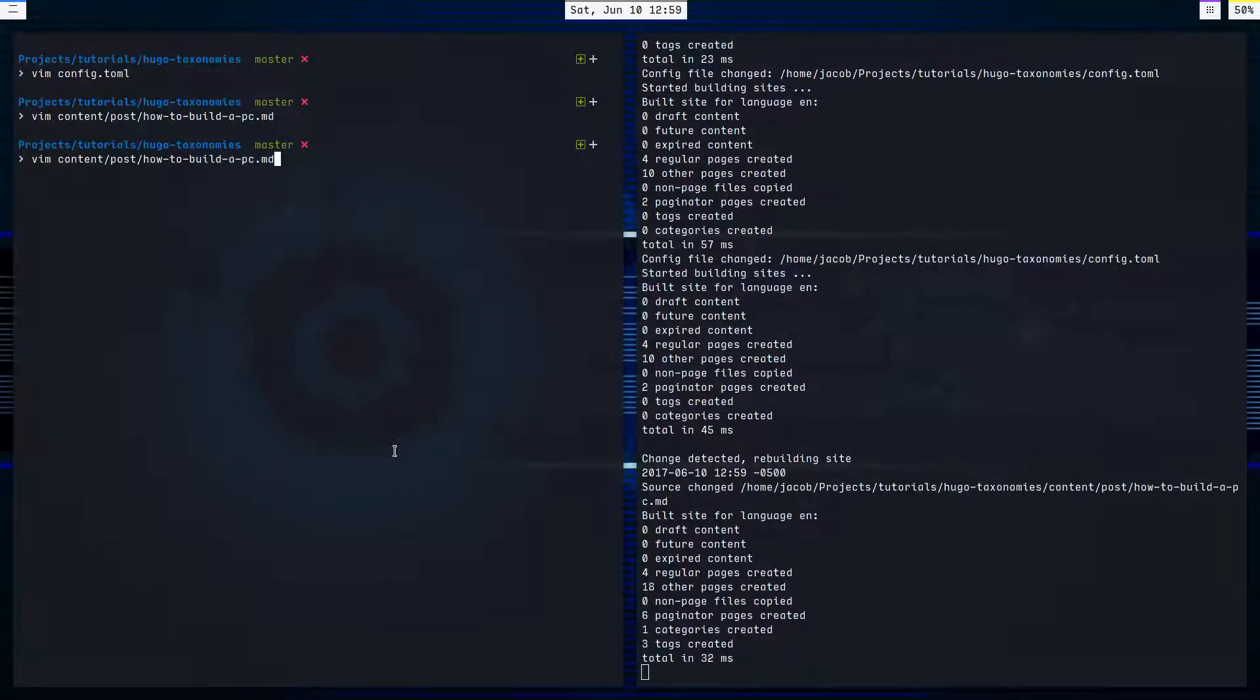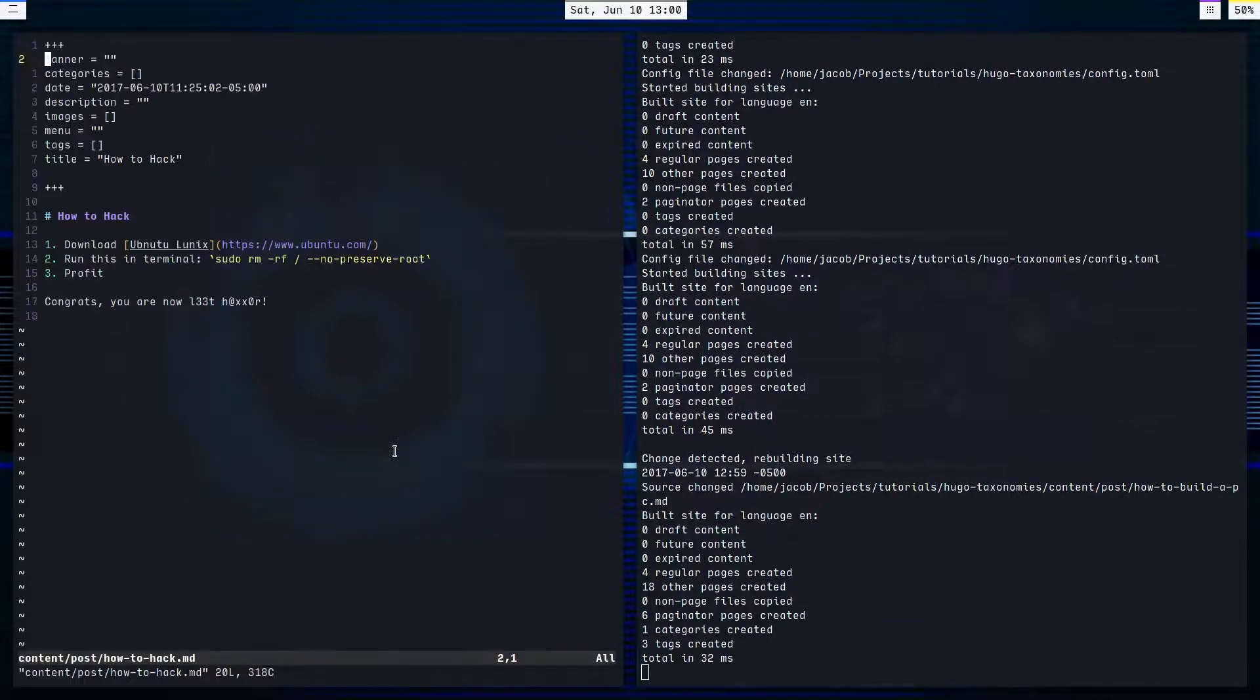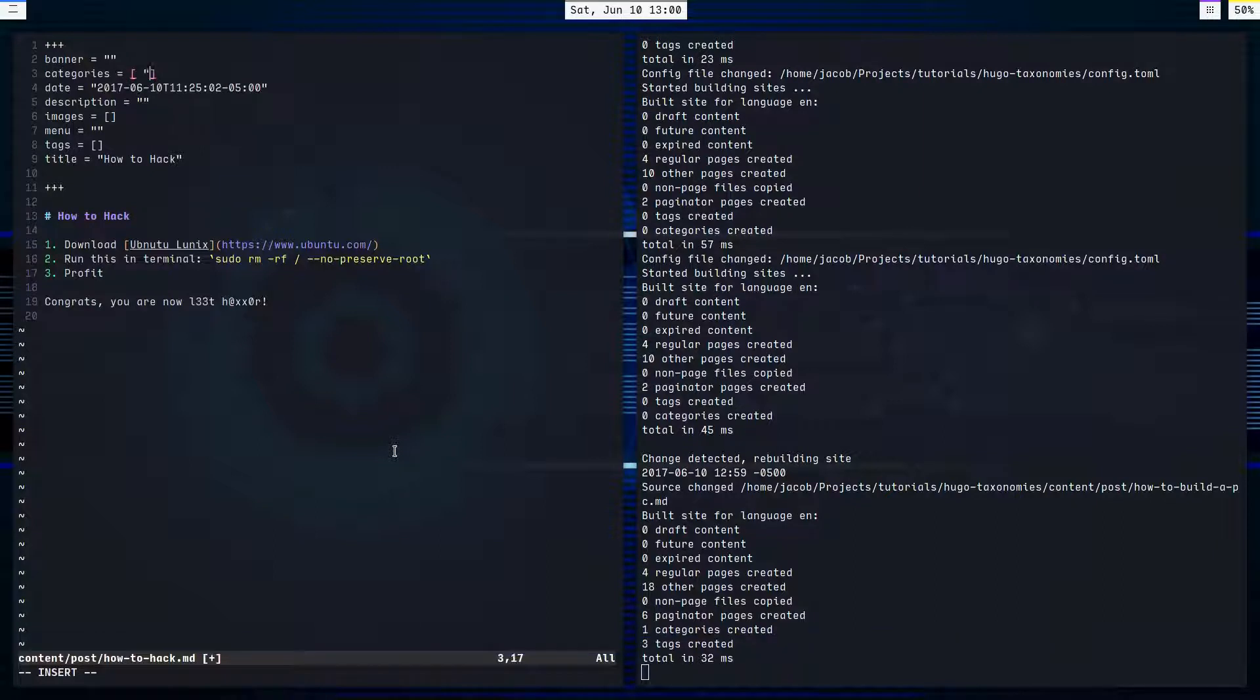Okay, we've tagged and categorized that post. Now let's tag and categorize the how to hack post. And categorize that with how to again.